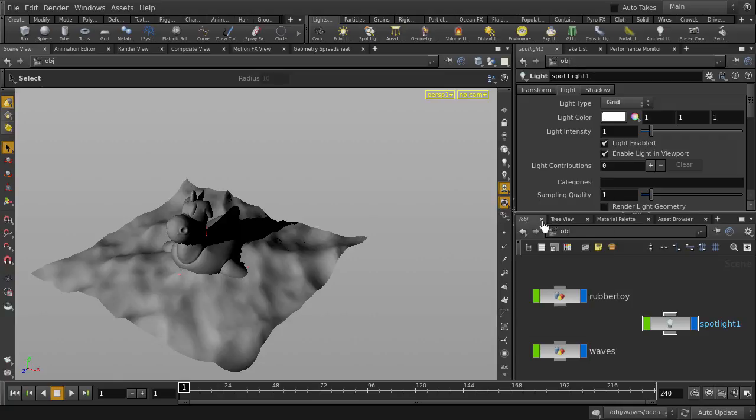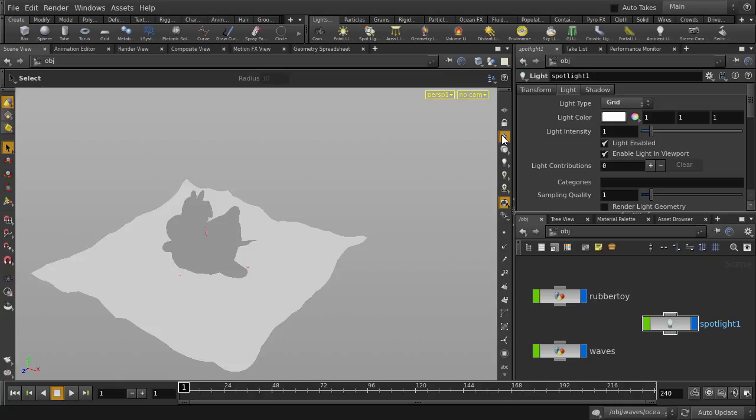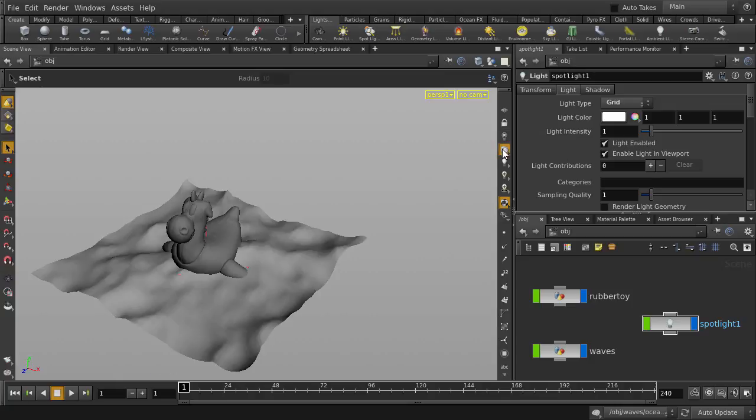Let's go back to our default lighting. And actually, you can disable lights altogether. This will give you a flat shaded look. Let's go back to the default lighting.